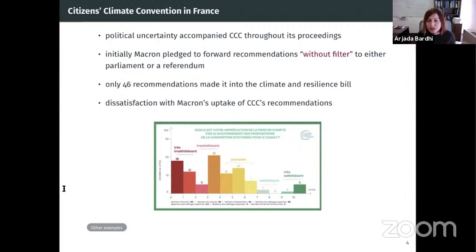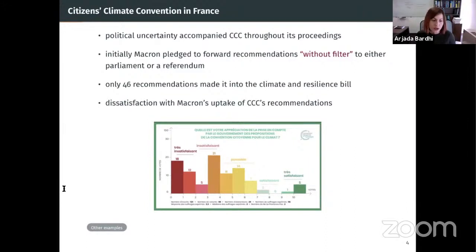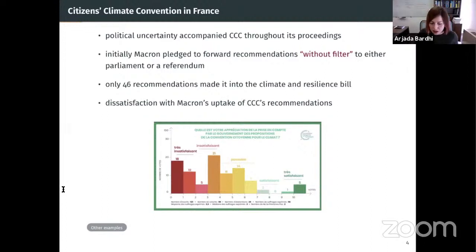There is general dissatisfaction with how the recommendations were taken up. Last month, members of the convention gathered to rate the government's responsiveness to the recommendations and gave a score of 3.5 out of 10 to Macron.